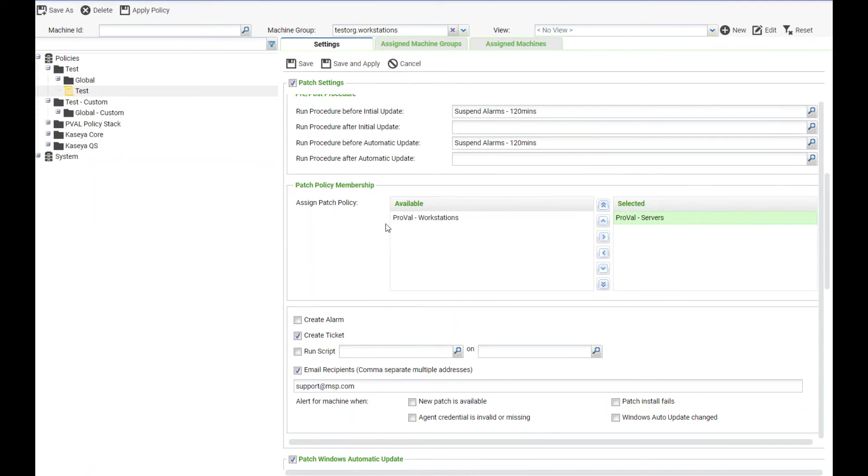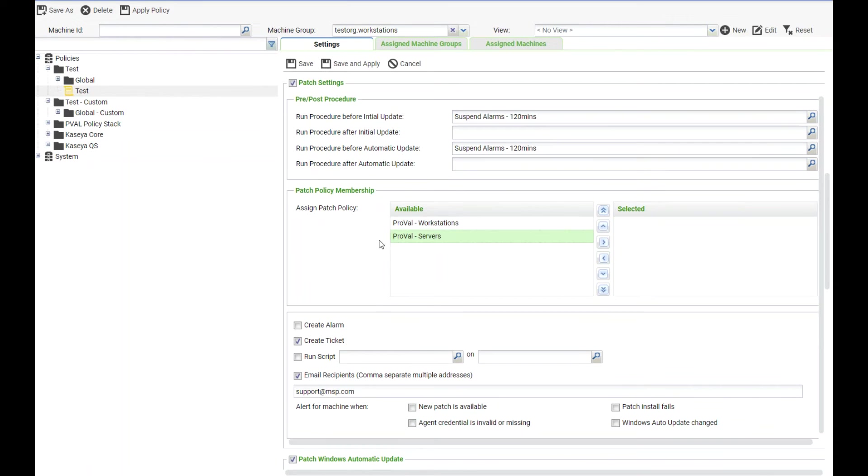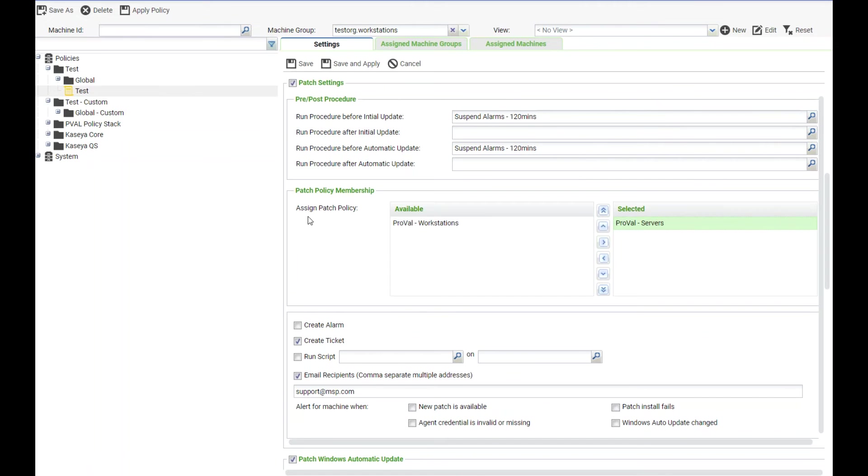We also have our patch policy membership. Patch policy membership, the patch approval policies, are the policies that you use to tell the machine what updates to approve and or deny. So I have one created for workstations and servers. We're going to use this one for servers so we're going to select the ProVal server policy and you do that by just clicking and then pressing the over arrow, and there you go.